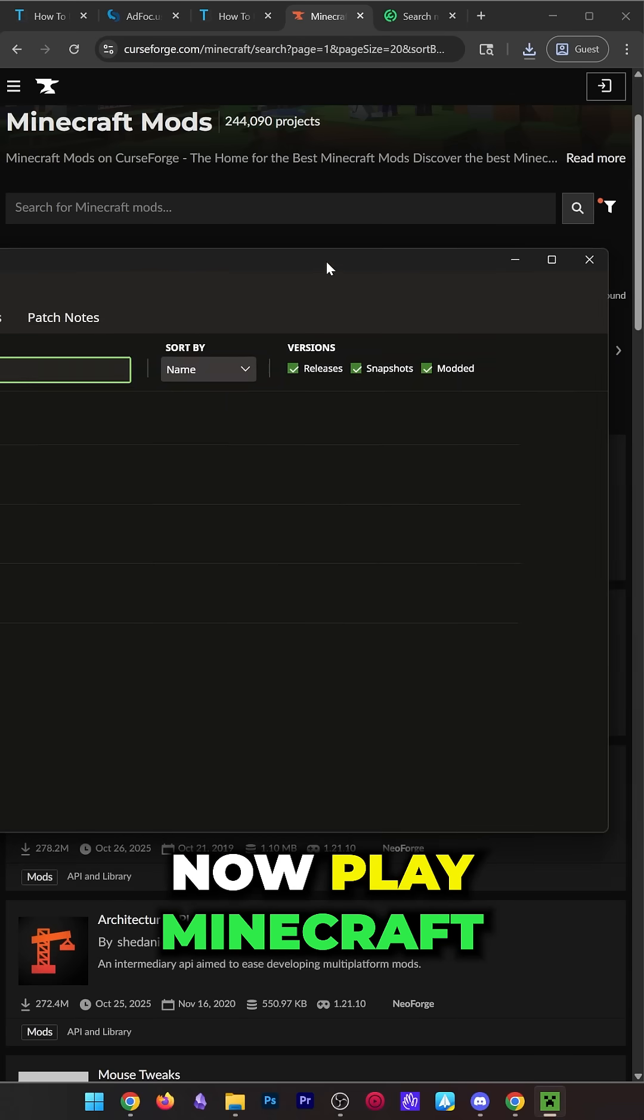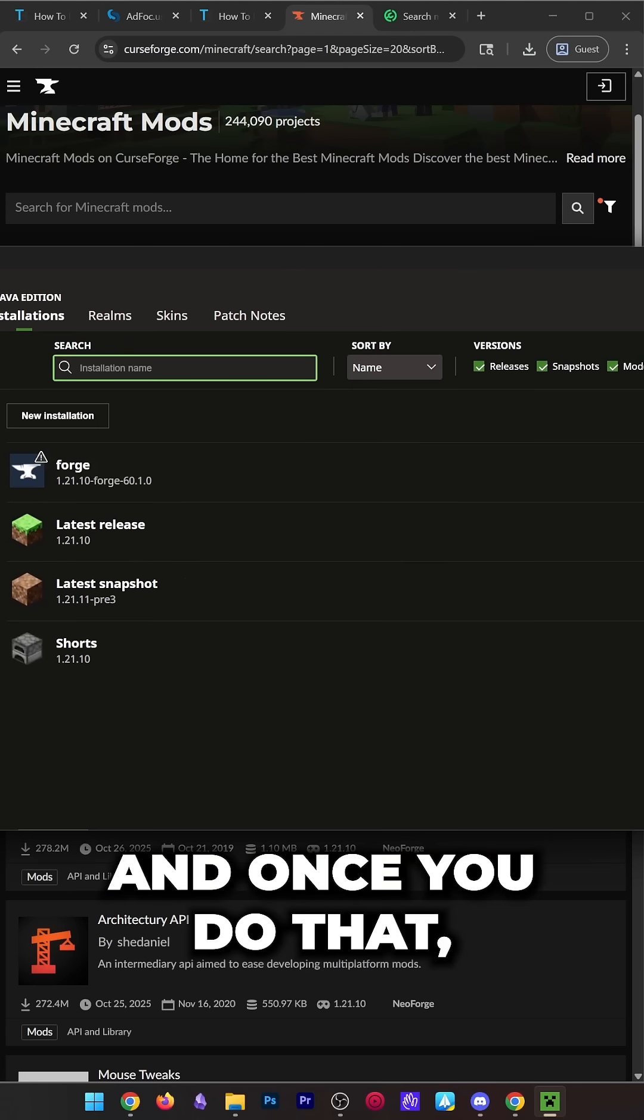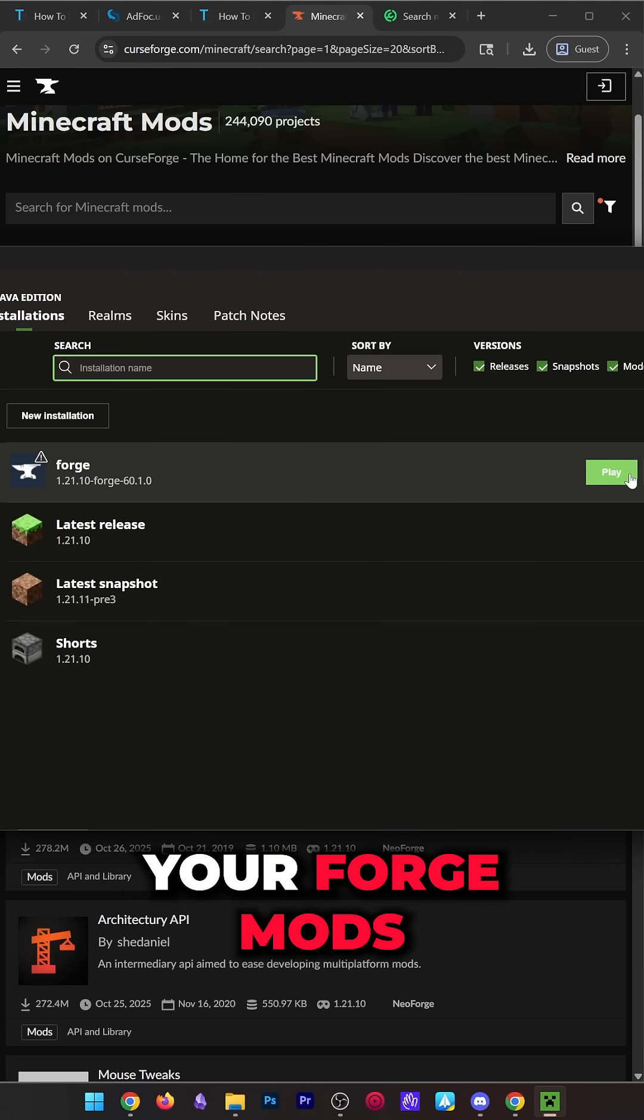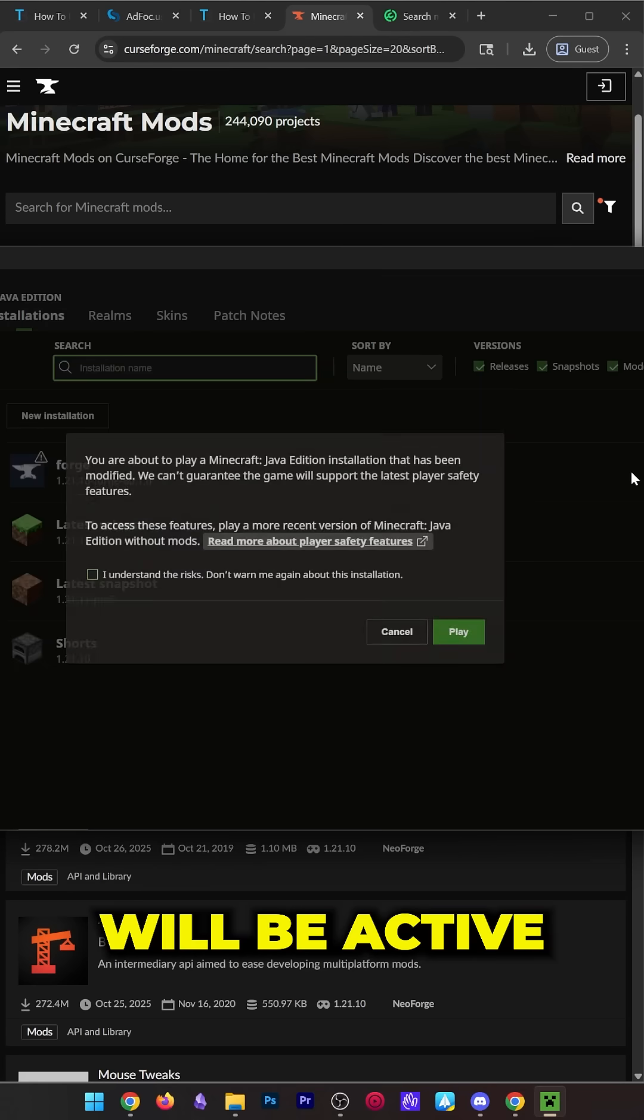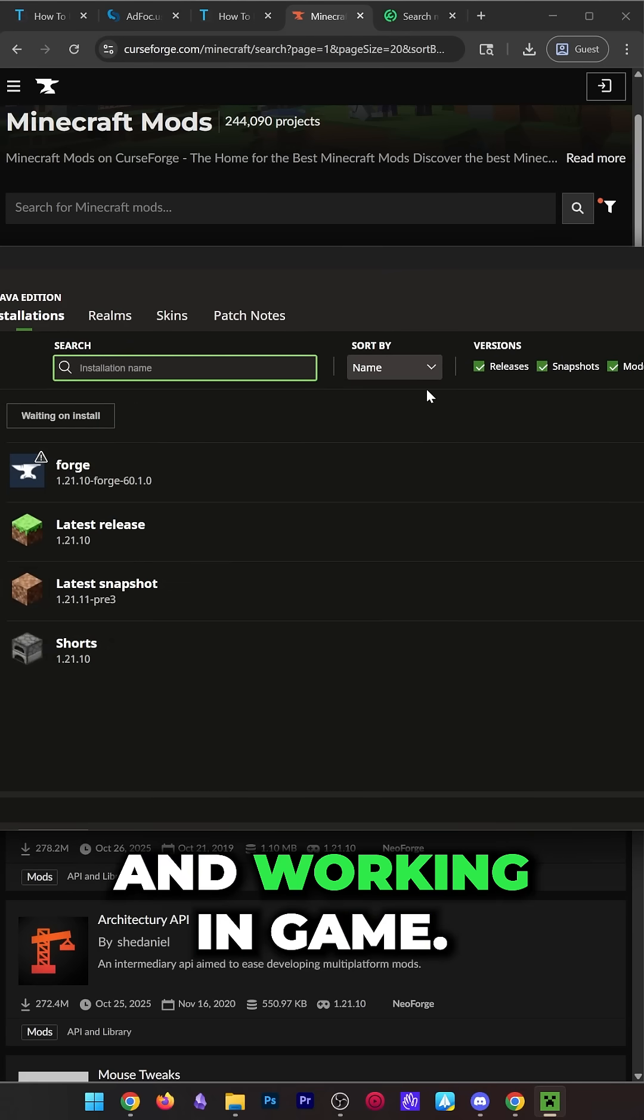Now, play Minecraft using your Forge installation, and once you do that, your Forge mods will be active and working in-game.